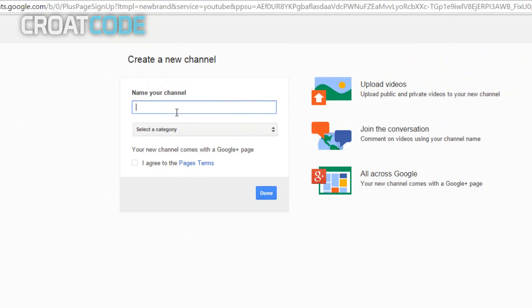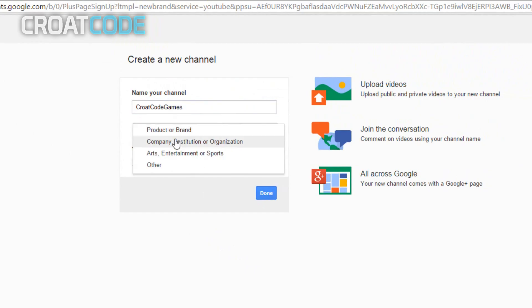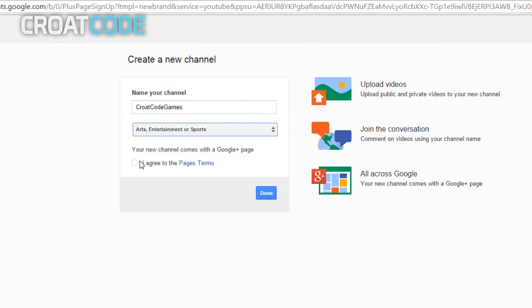Do not click create channel, click this button instead. Now where it says name your channel, go ahead and name it to whatever you want. I'm going to put Croat Code Games. And then where it says select a category, it doesn't matter what you pick. You could put whatever. I'm going to put arts, entertainment, or sports.